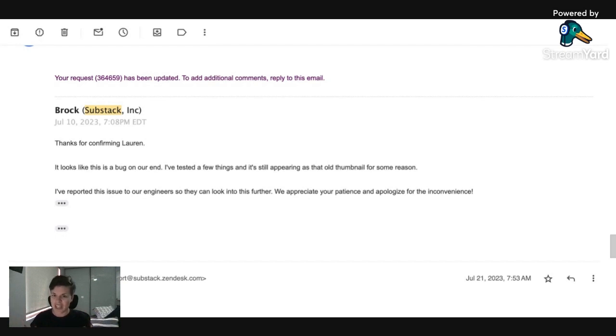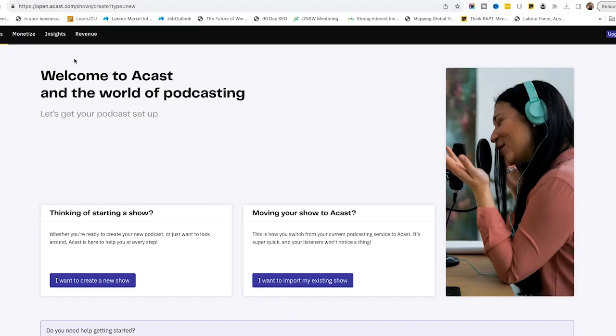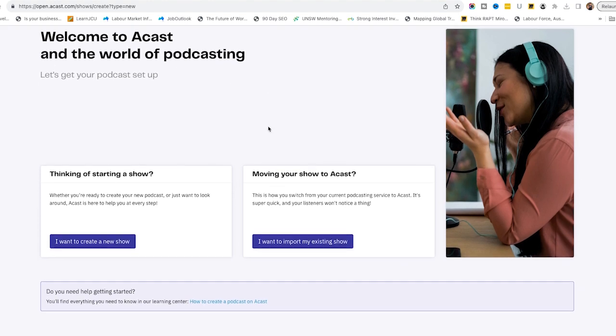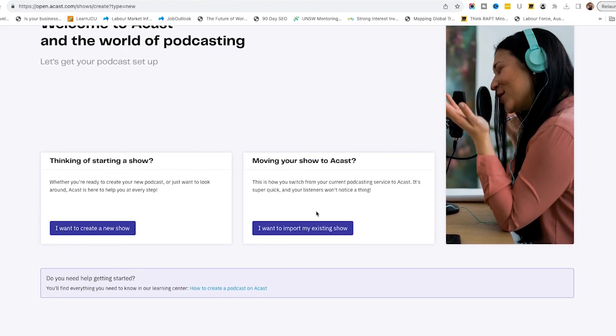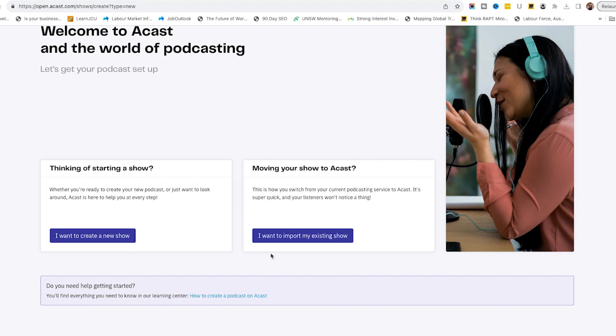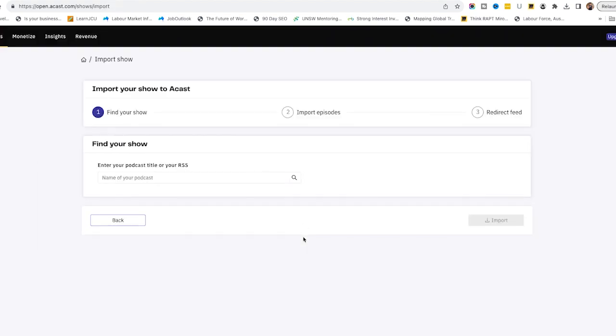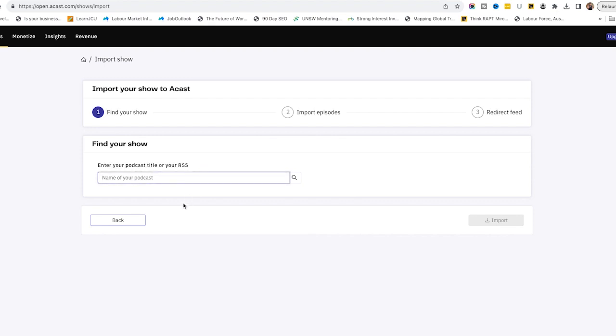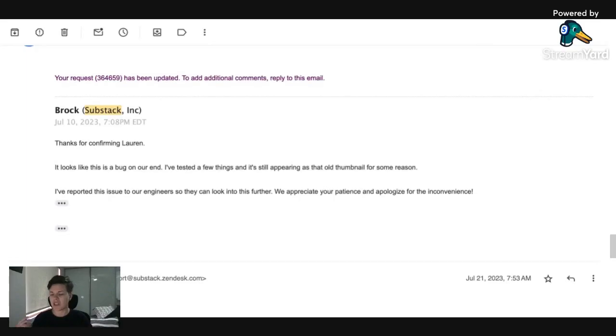So what I ended up doing is I actually migrated the podcast over to Acast because Acast had a free, you can upload as many episodes as you want for free. So I could migrate my whole 130 episodes over to Acast. But after I'd put new episodes up with a new artwork, then migrated straight back. And that immediately solved the problem. I just went over to Apple podcasts. I refreshed the feed and everything was fine.